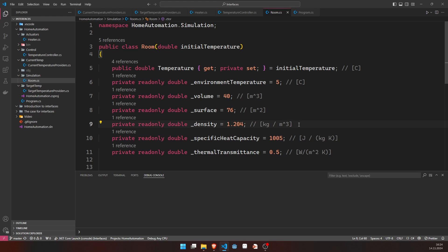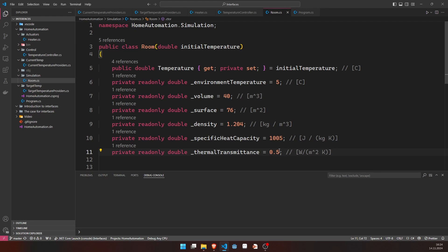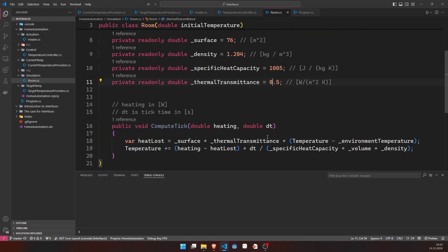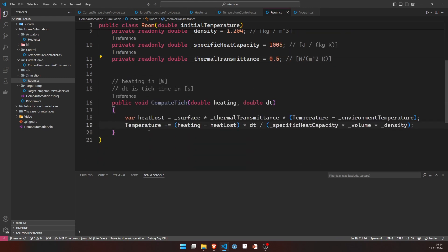We have a density of air, we have the specific heat capacity of air and a thermal transmittance of 0.5 watts per square meter Kelvin, which is kind of the inverse to the thermal resistance between inside and outside. So, the more insulation you have on your walls, the lower this value will be.